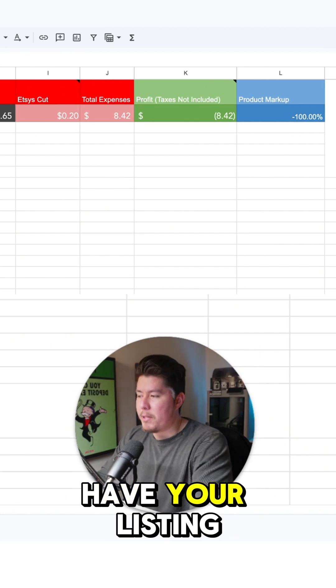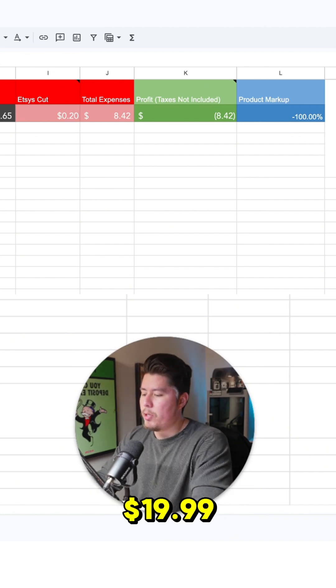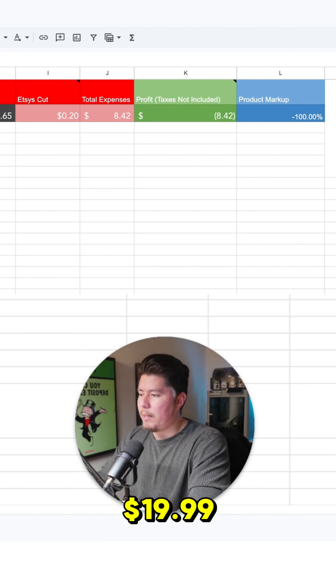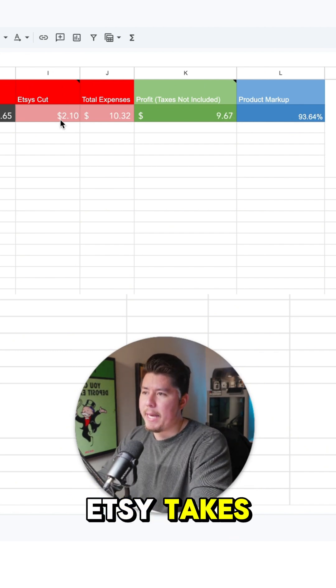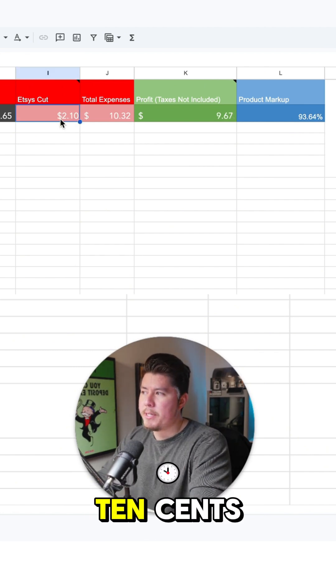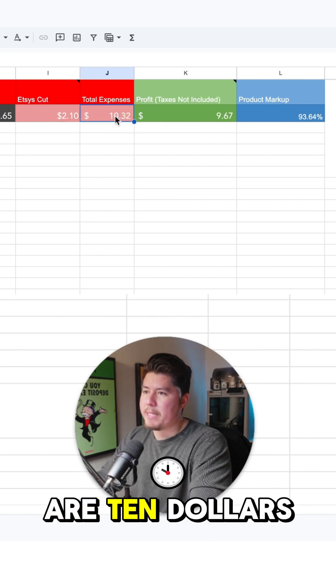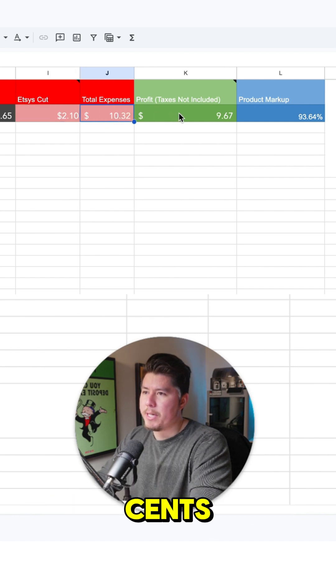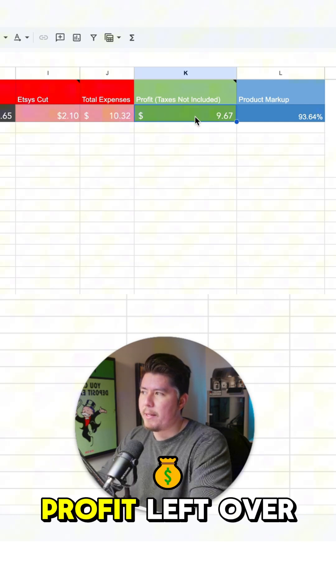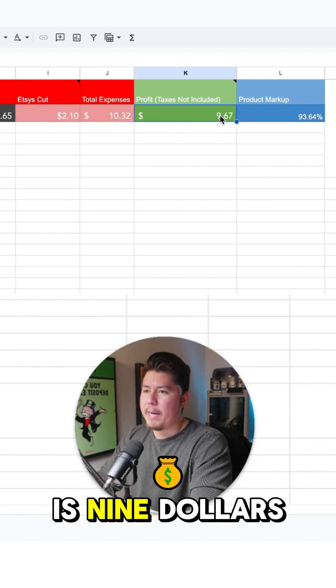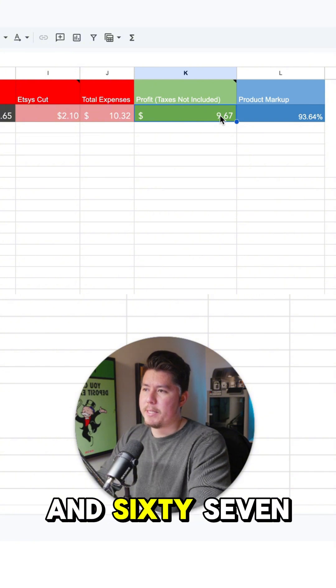Then you already have your listing fees. So $19.99. Etsy takes $2.10. Our total expenses are $10.32, and our total profit left over is $9.67.